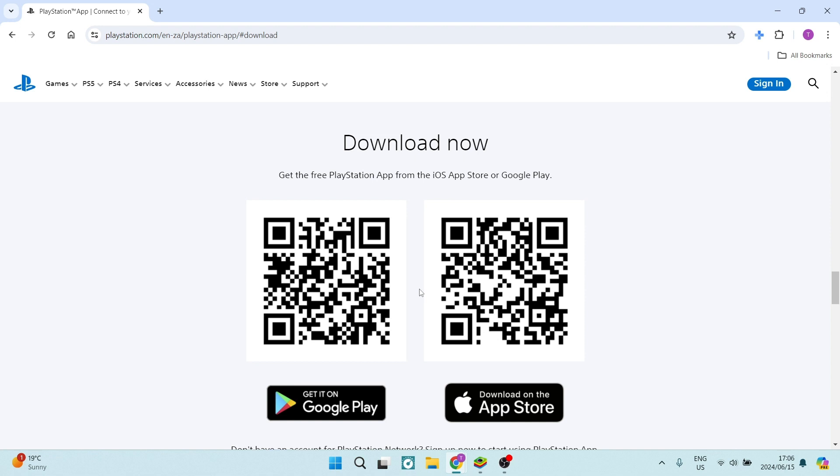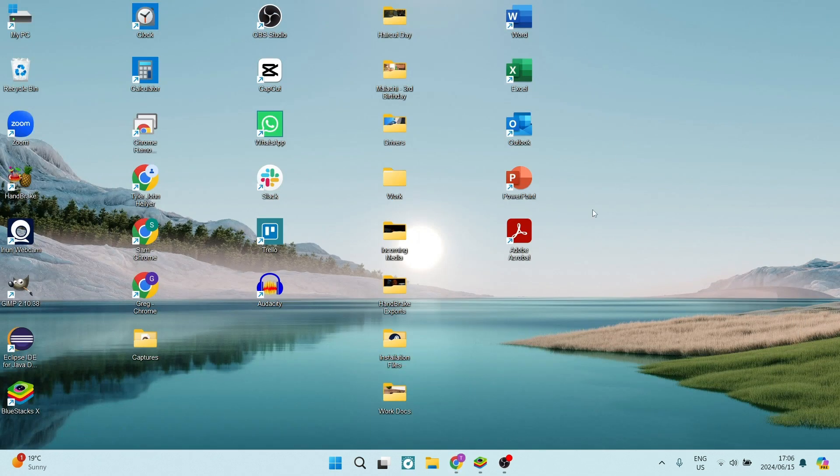Of course, your computer won't be able to support any of these apps unless you have an emulator. I do have an emulator and you can actually download this emulator straight from your browser.